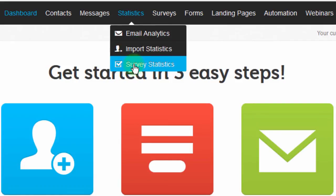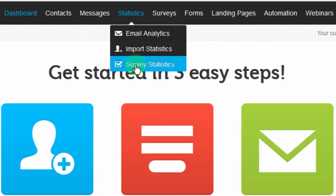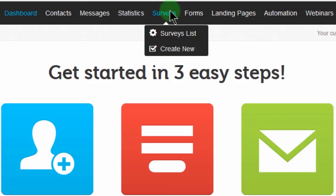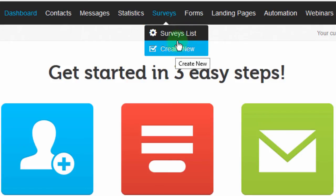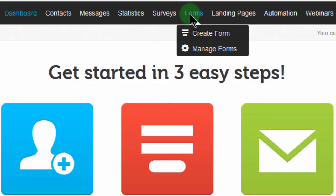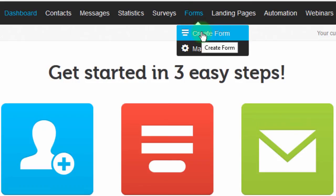If you did any surveys, you can see how they are performing as well. You can look at surveys that you've created and also create new surveys. Then you have Forms — forms are a way for you to collect subscribers, and we'll see how to create them, how to add them on your website, and how to add them to your Facebook page.